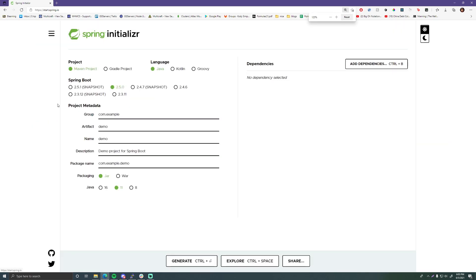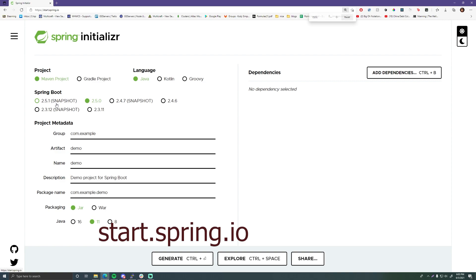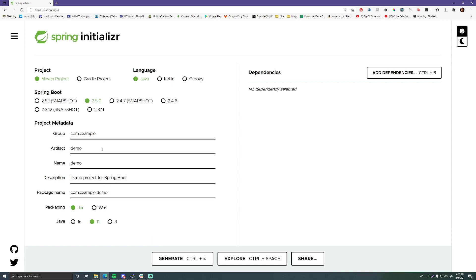If you want to create a new Spring Boot project you can go to start.spring.io, and here you can set everything you need to create an automatically generated project for Spring. First, select if you want Maven or Gradle — Maven is what I prefer, but you can do Gradle if you're more familiar with it. That'll be your dependency manager, how you import dependencies and everything like that. The language I'm going to do is Java — this is a Java Spring tutorial.